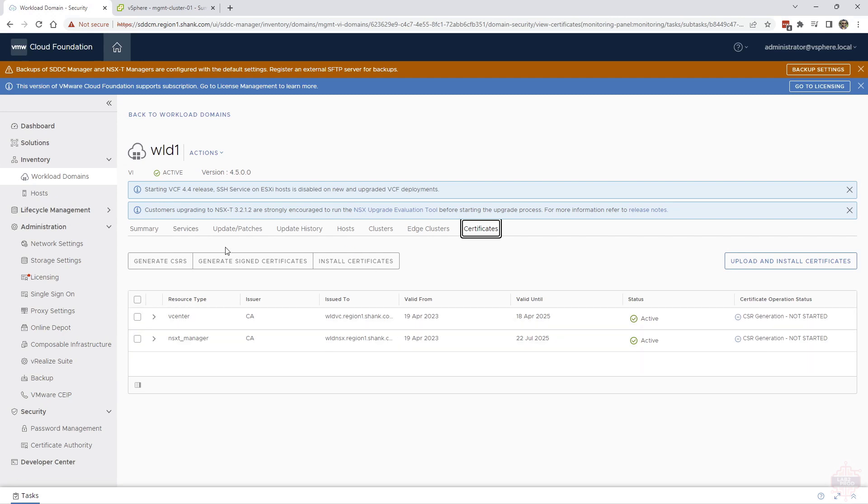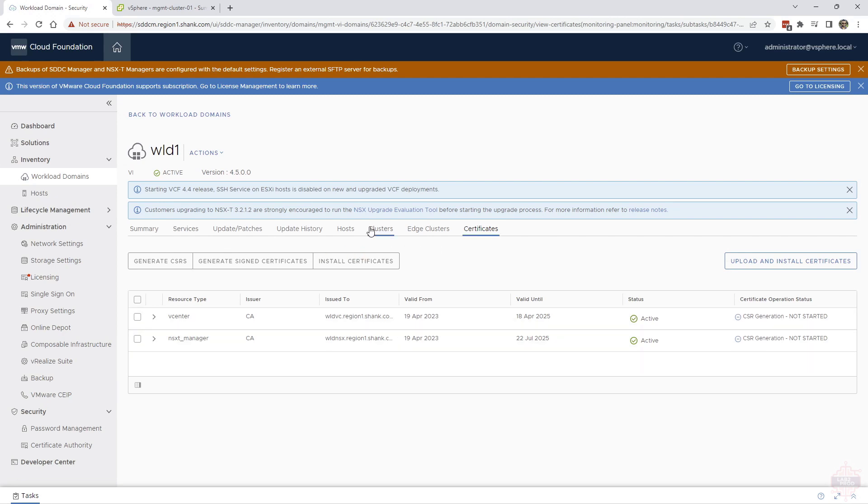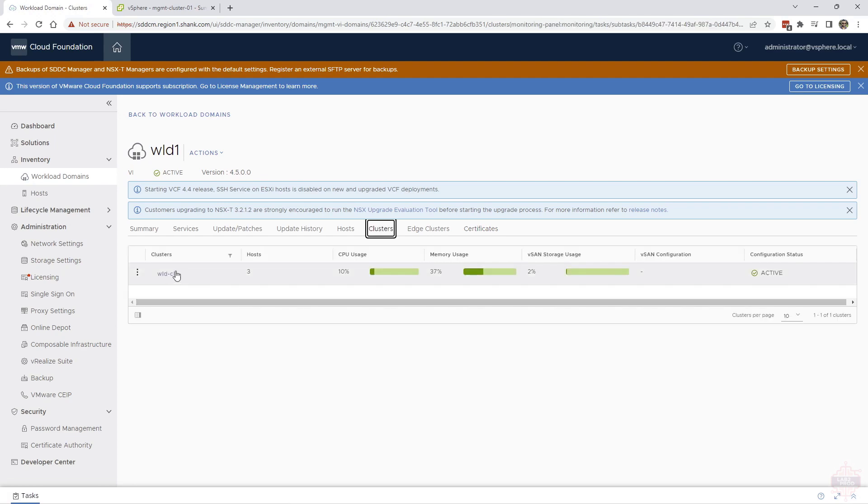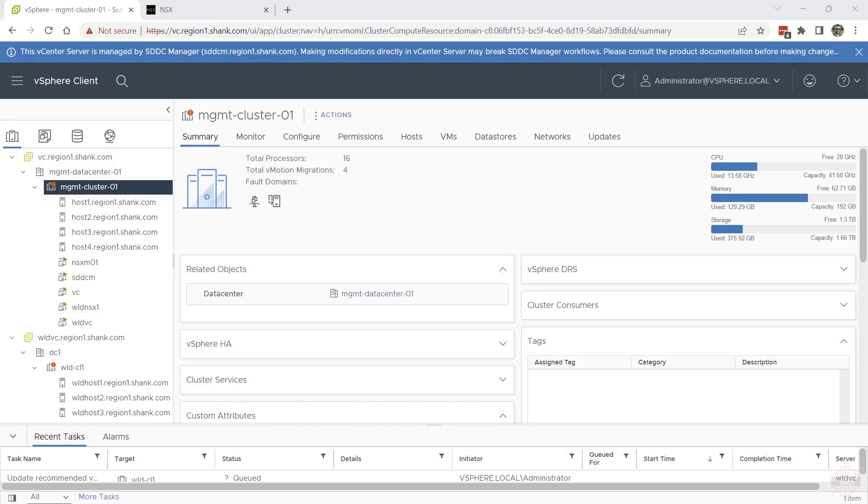And certificates, fairly self-explanatory. It will show you what you've got configured specifically for this workload domain.